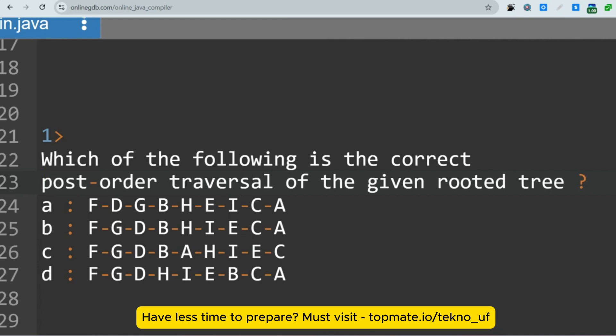You should know the basics of BST and tree traversals. If you are solving DSA questions, you will mainly be asked about post-order, in-order traversal, then infix to prefix, prefix to infix conversions, and also BFS and DFS. These are the major topics.